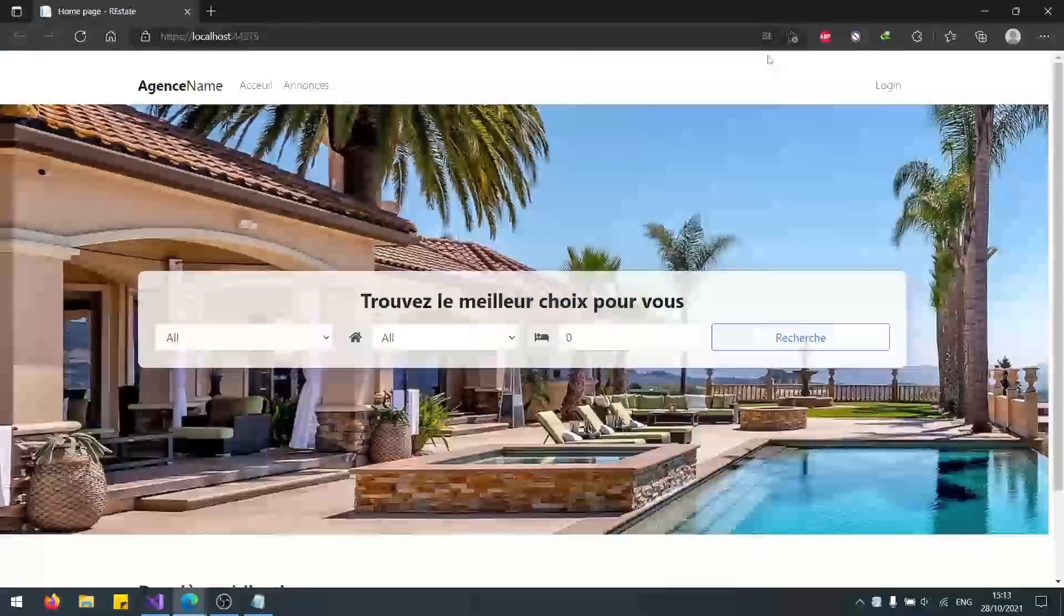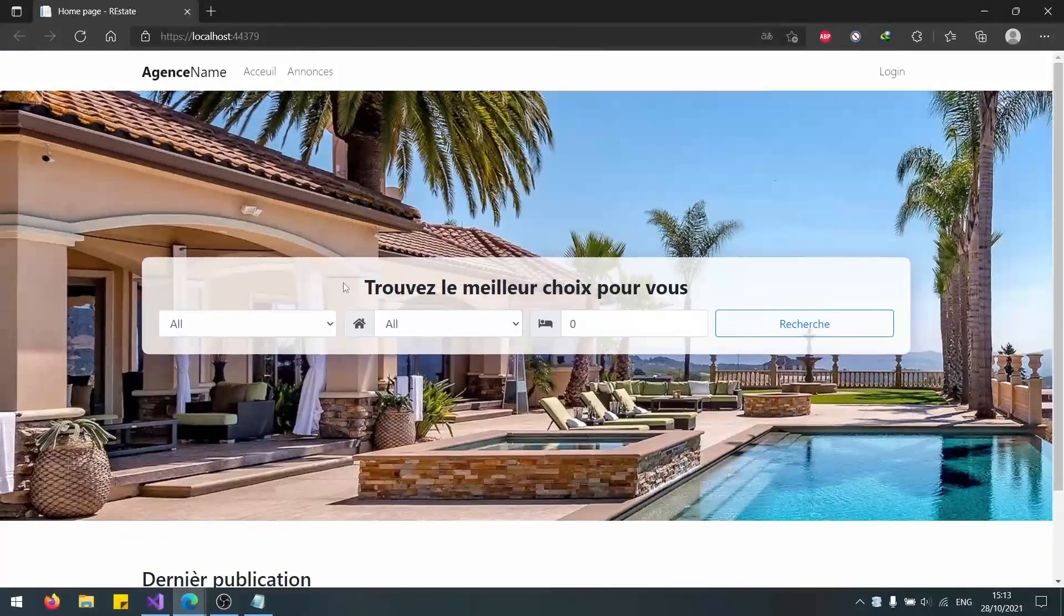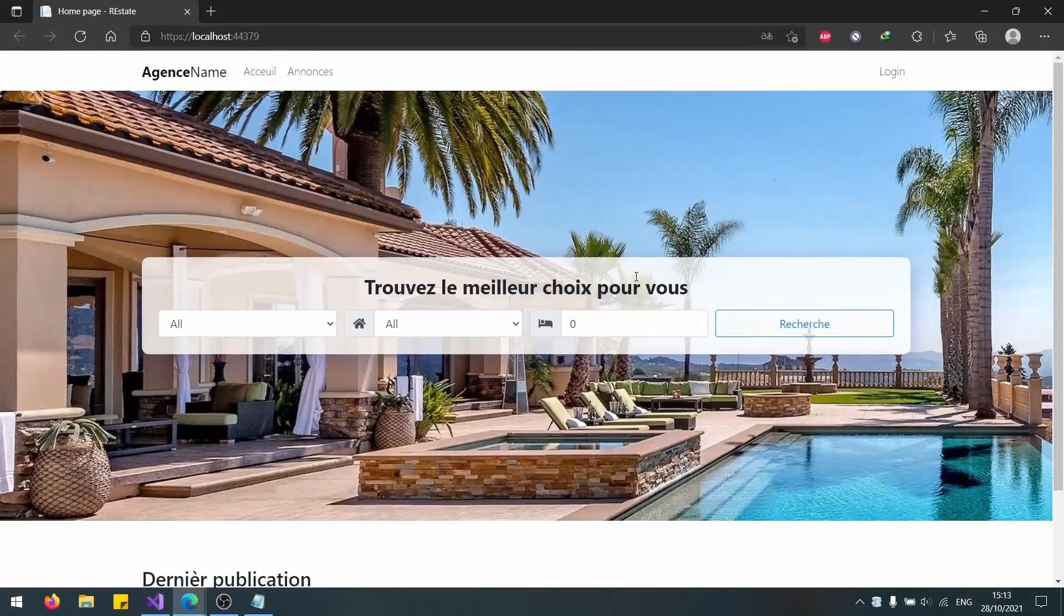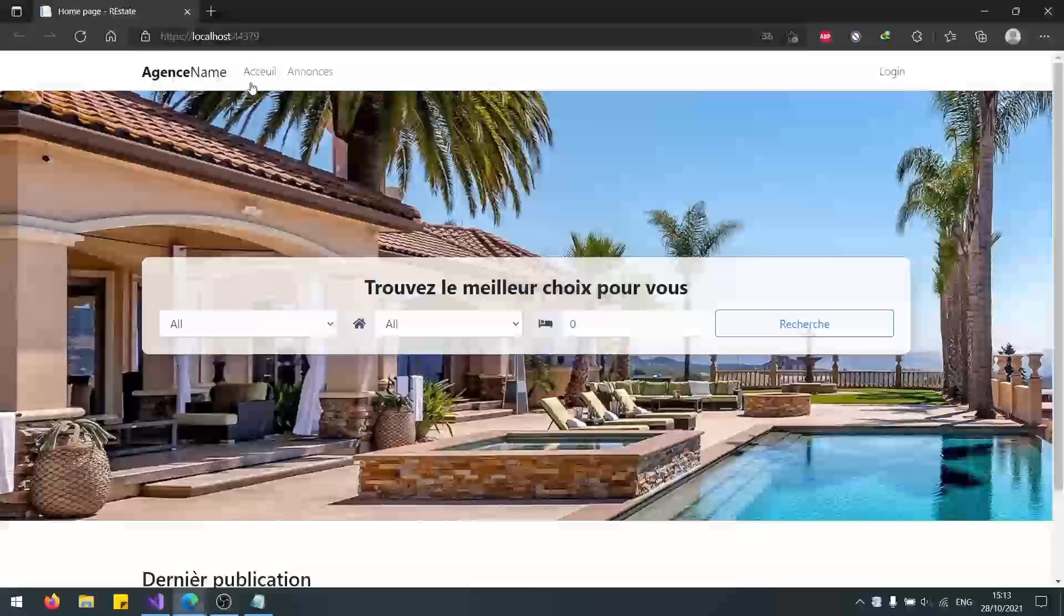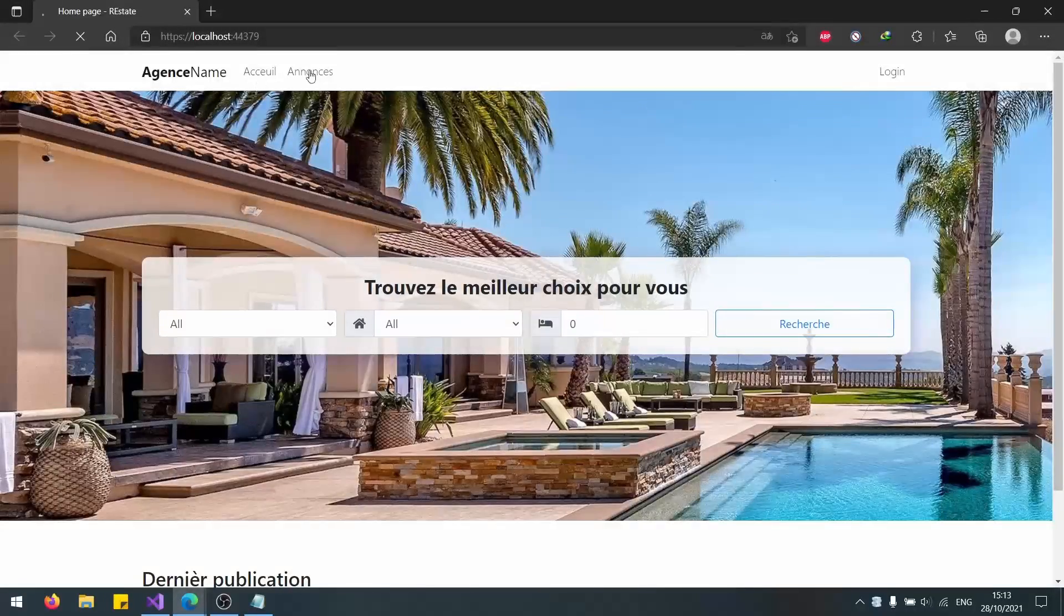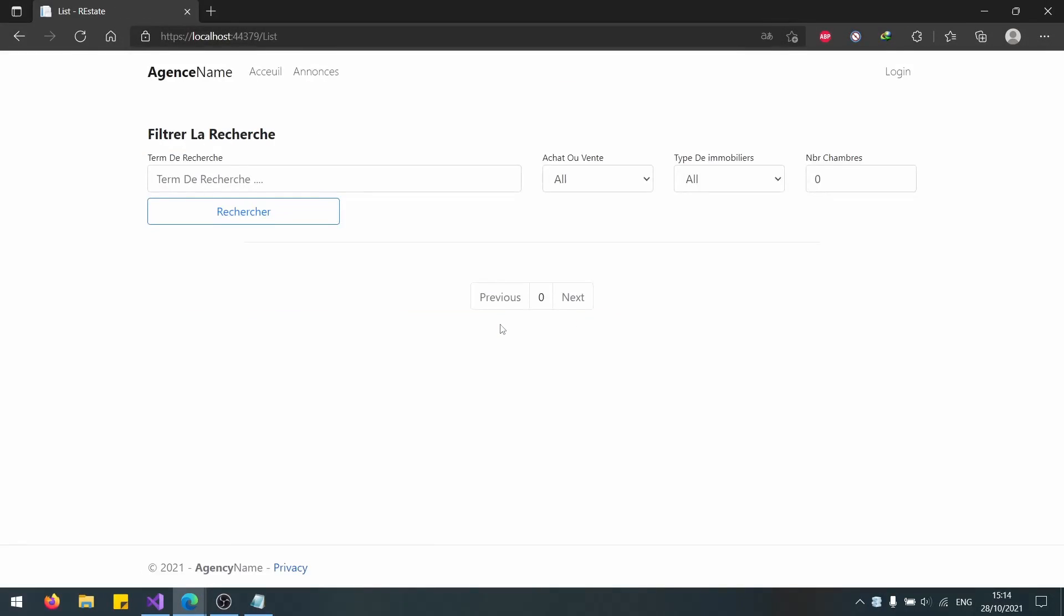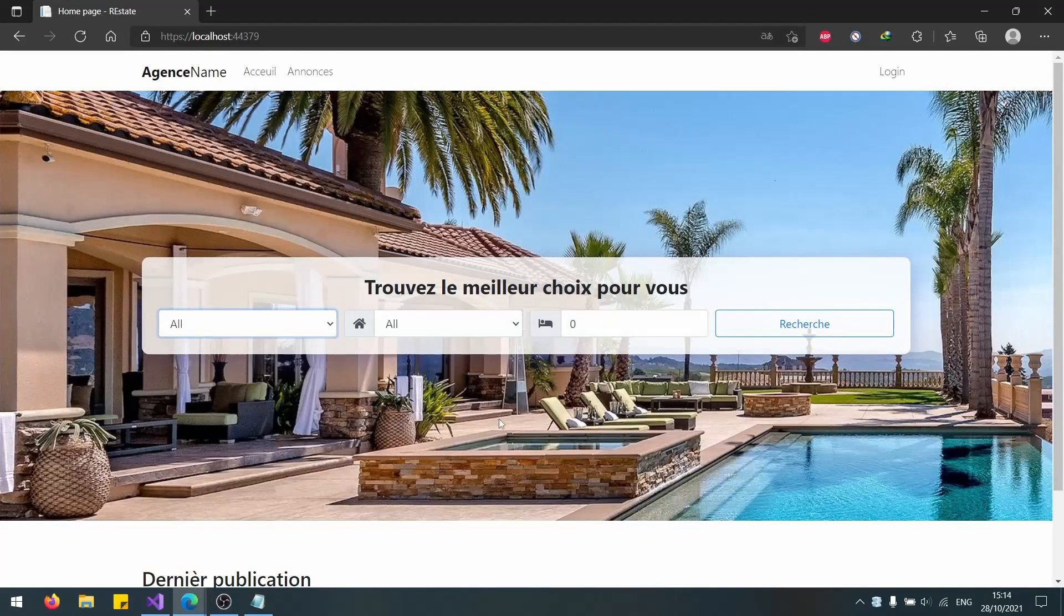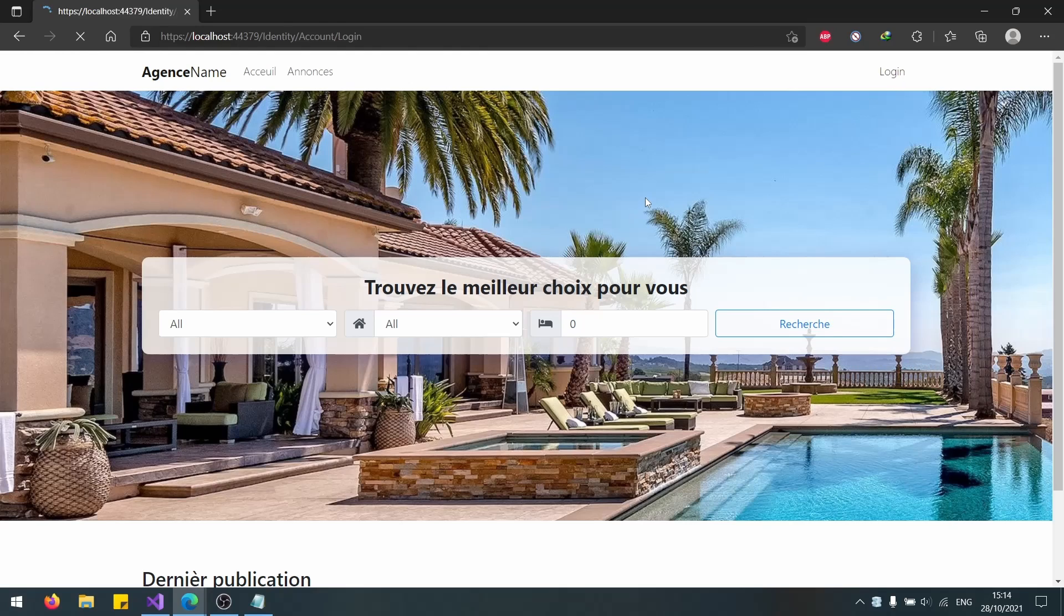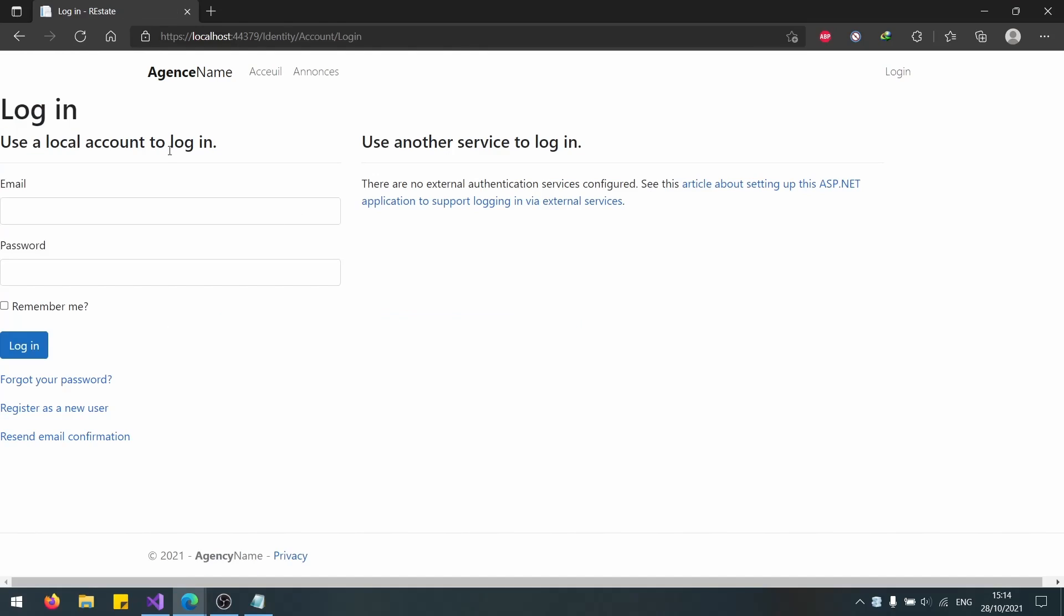It's in French actually. I don't really worry about that. As you can see, we have some very basic landing page, login. Login is very basic. I think I have to fix this sometime later.